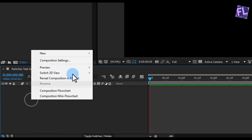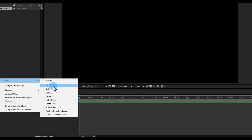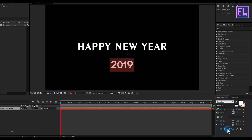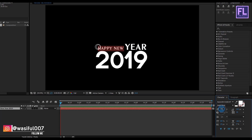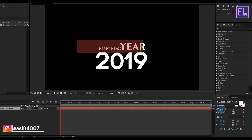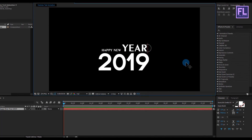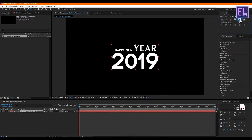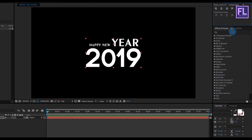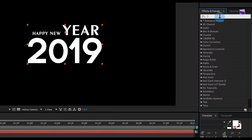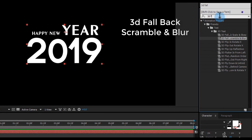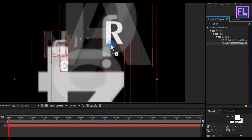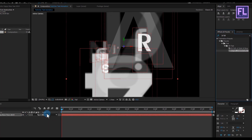Now here create our text layer — right click, then New, and click on Text, then type your text. I typed in Happy New Year 2019. Let's customize it a little bit — looks good to me. Then make it centered. Now go to Effect and Preset window and search for 3D Fallback Scramble and Blur, then select this preset and apply it onto this text layer.